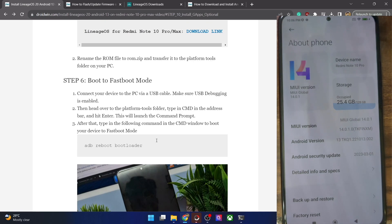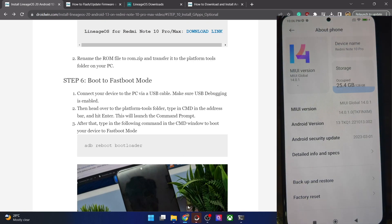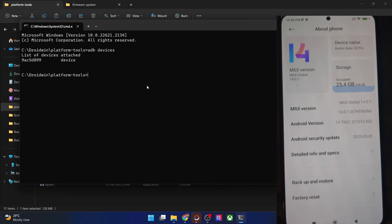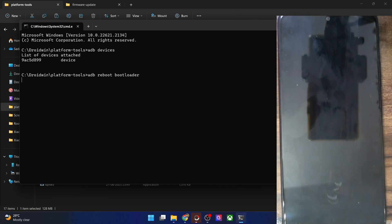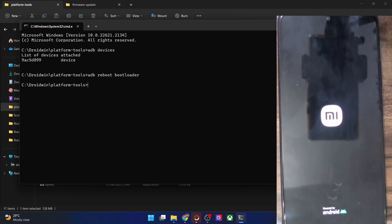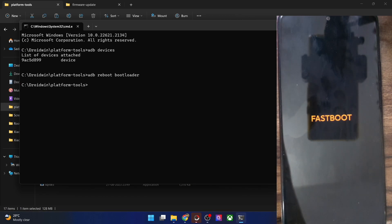You will now have to boot your phone to fastboot mode. Open CMD inside platform tools and type 'adb reboot bootloader', then hit Enter. This will boot your phone to fastboot mode in around four to five seconds. As you can see, we are now in fastboot mode.